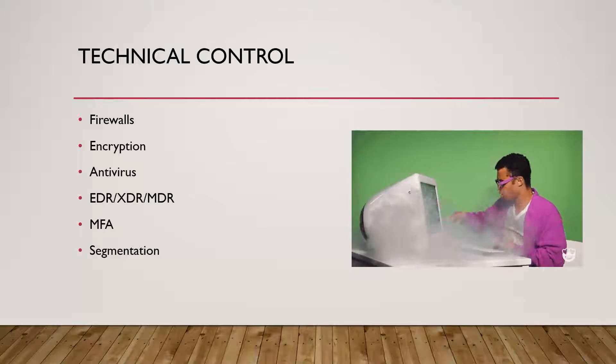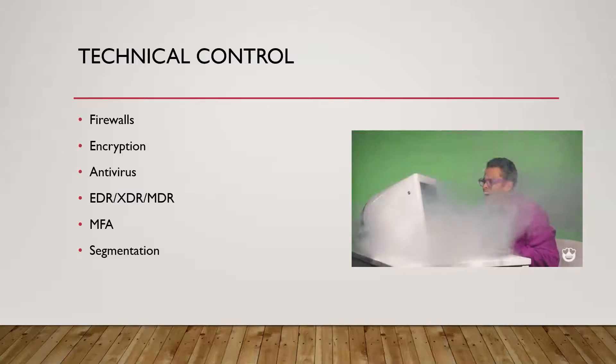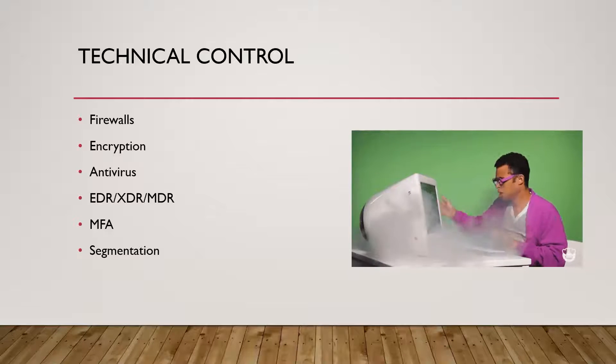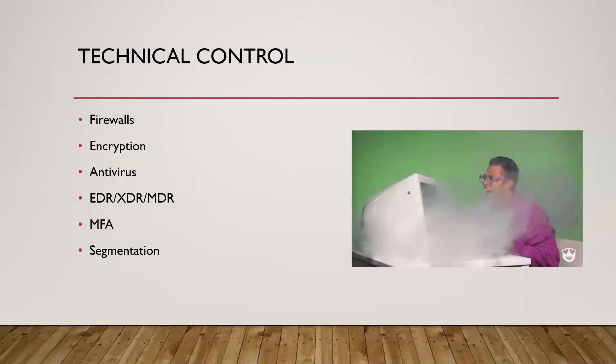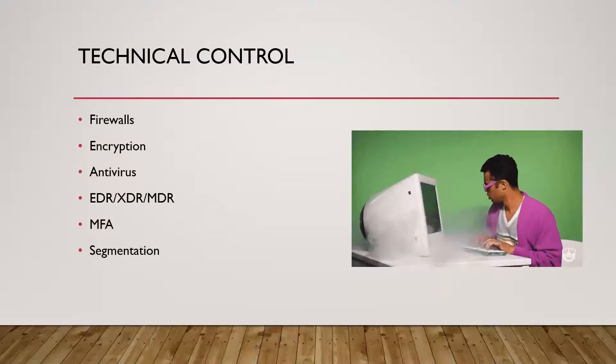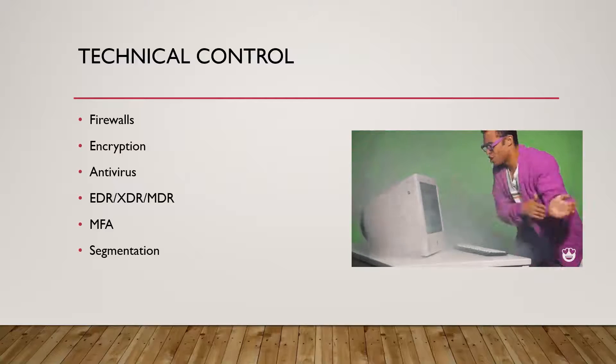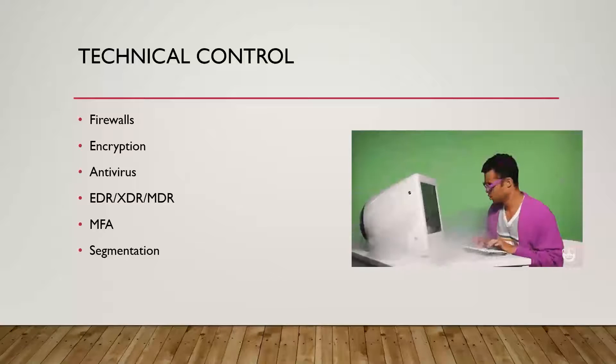It could be using endpoint solutions, like EDRs—endpoint detection and response—XDRs, or MDR, which is more of a service. It could be using multi-factor authentication. It could be network segmentation. So any number of digital controls, these are those technical controls that you're looking at.